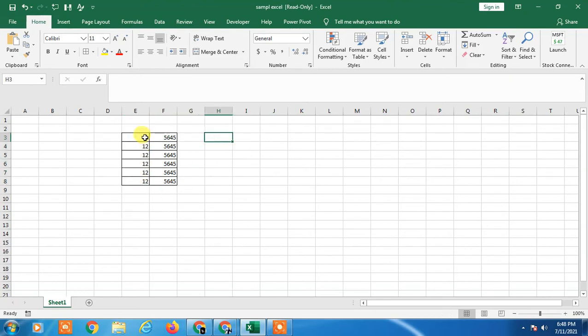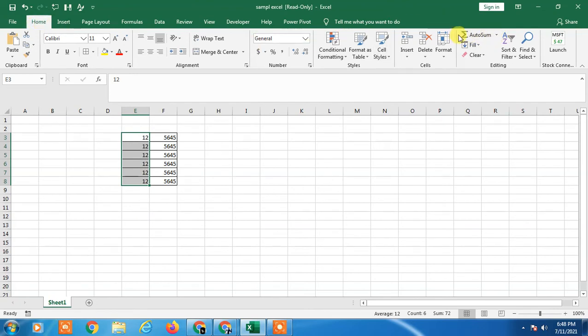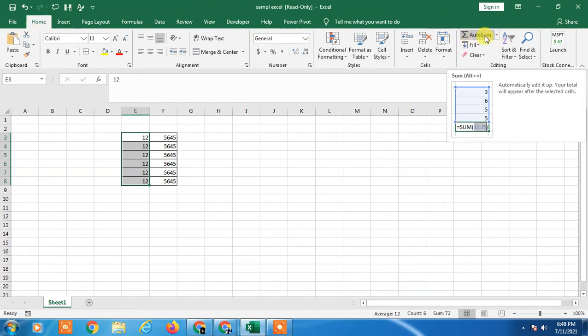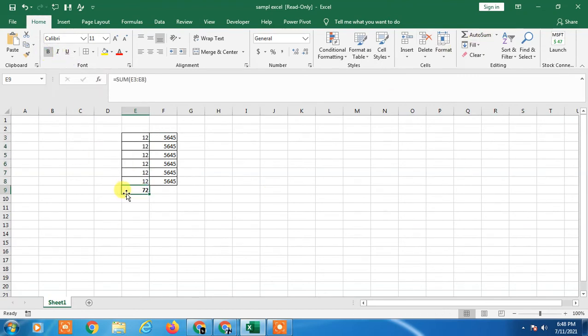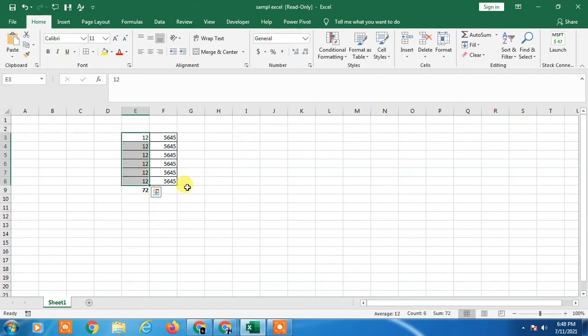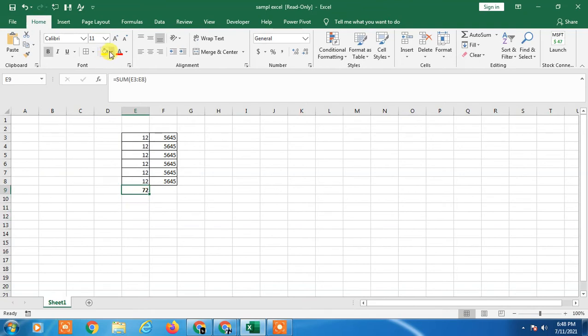Here you will have to click on Auto Sum. Click on it, then the sum will automatically appear. So here you can see the total sum is 72 which appears.